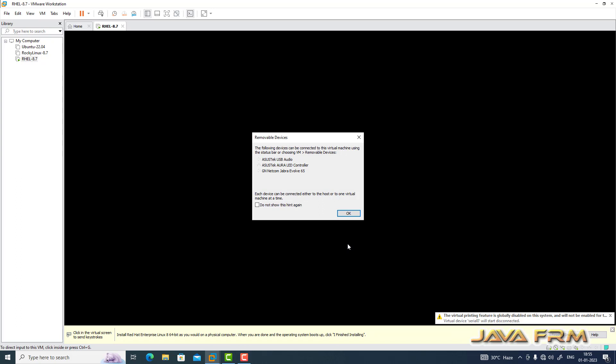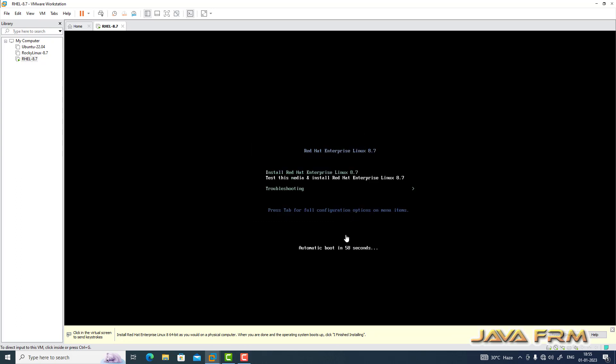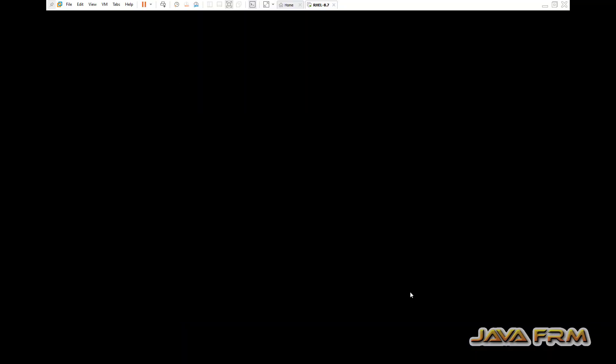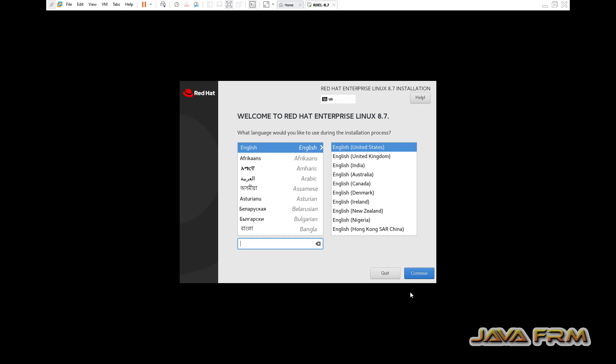Now let us start the installation of the virtual machine. By default, all the guest addition features will be installed in VMware. The installation screen has started, and English is the default language.